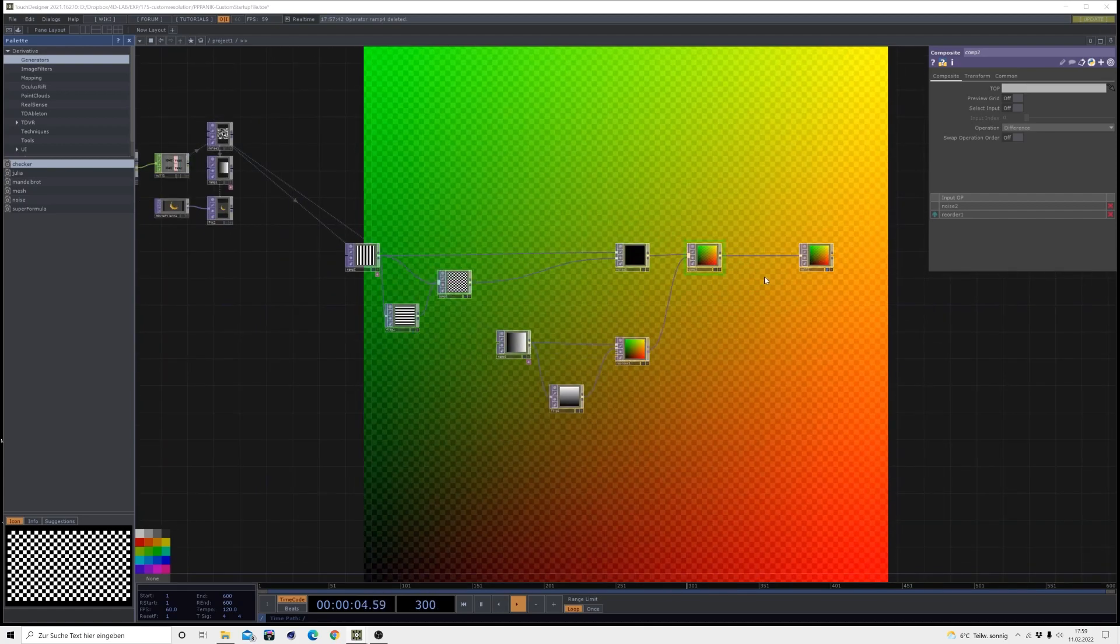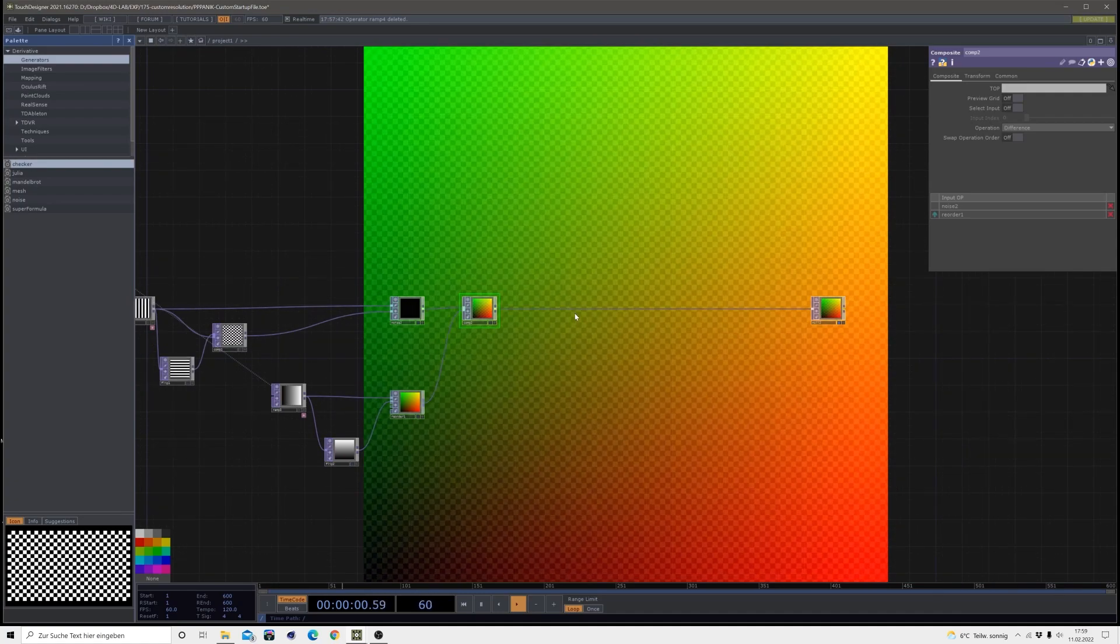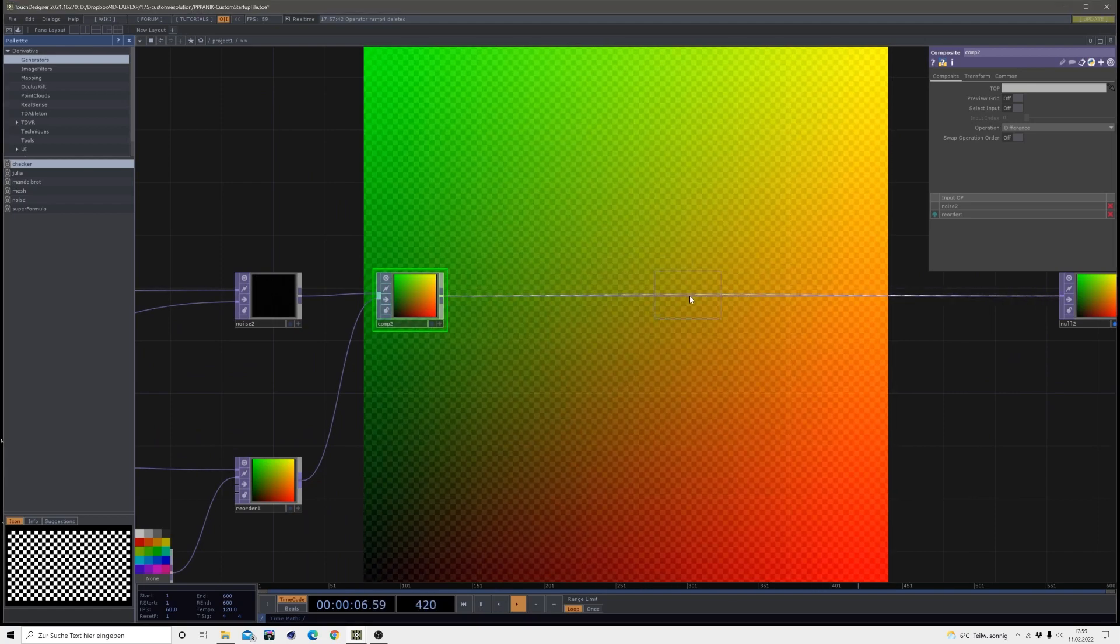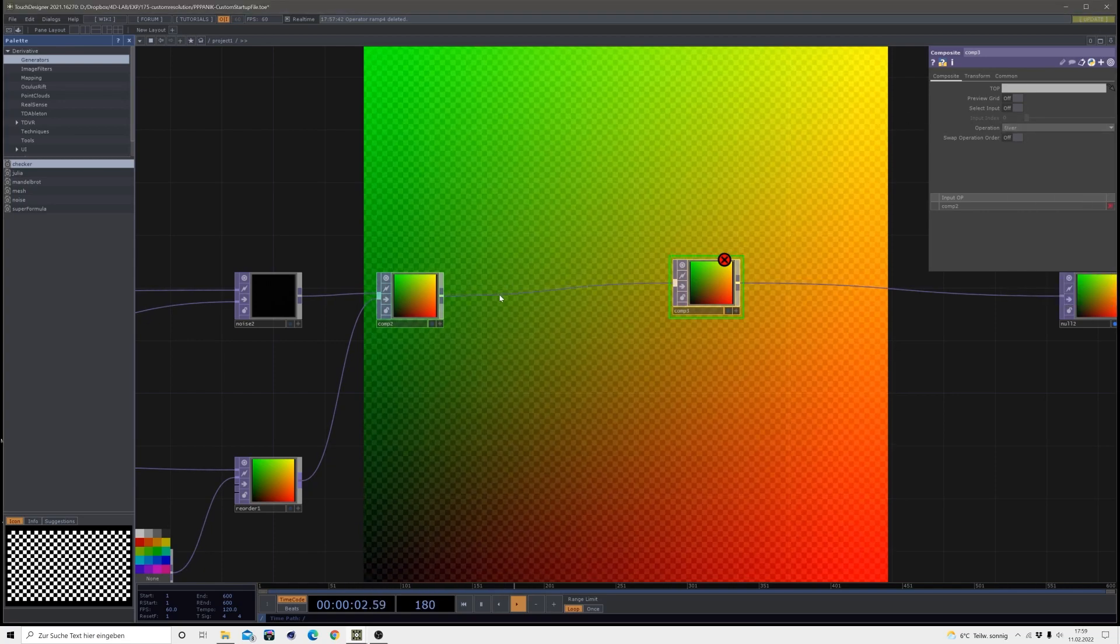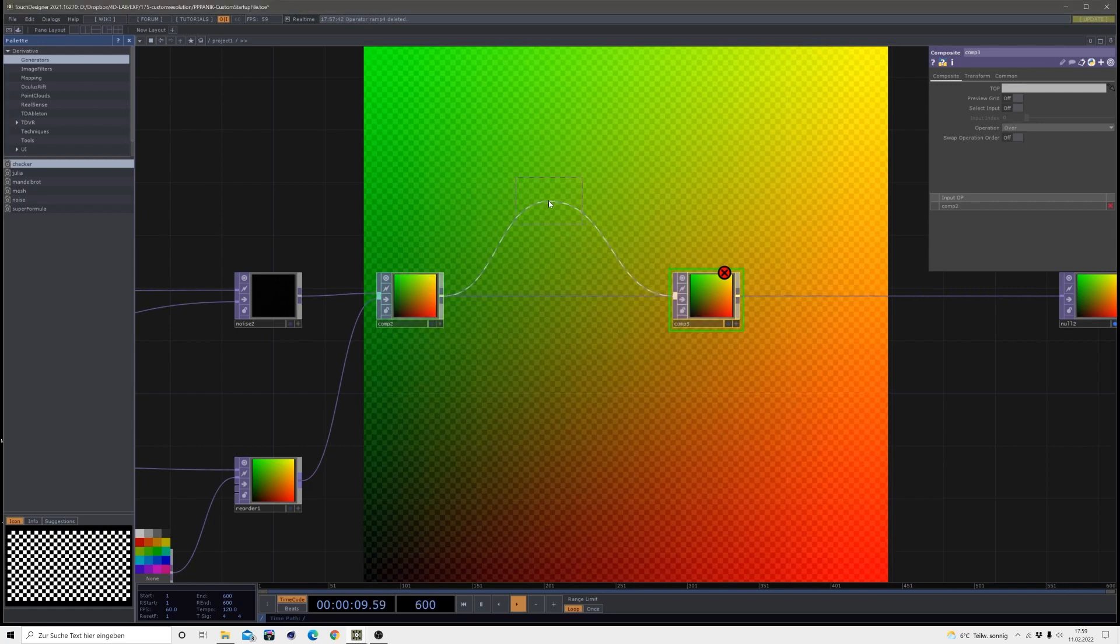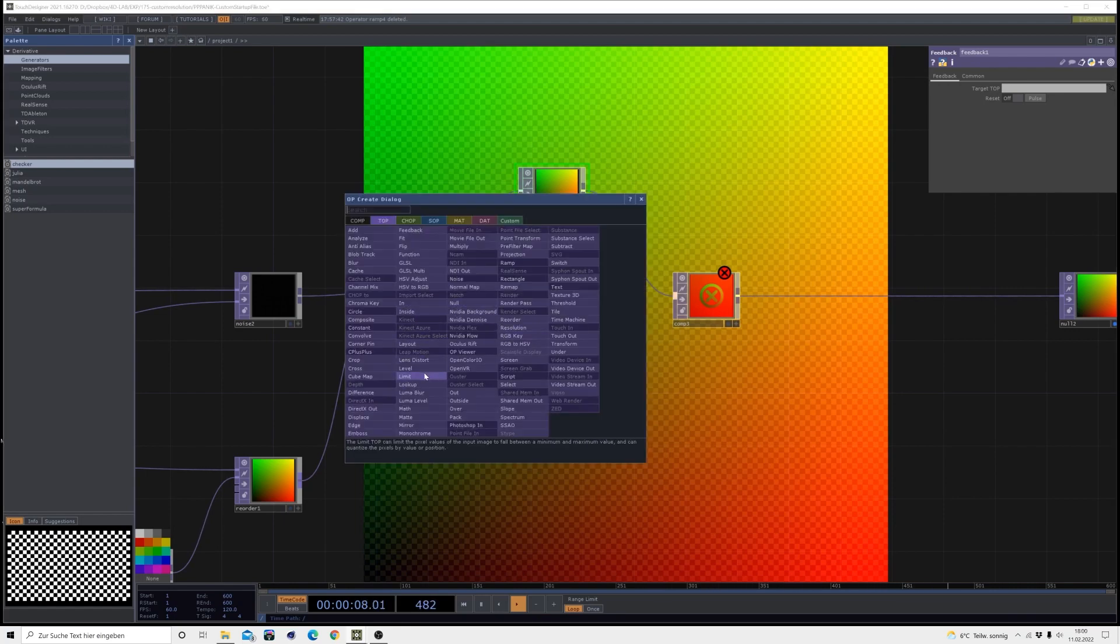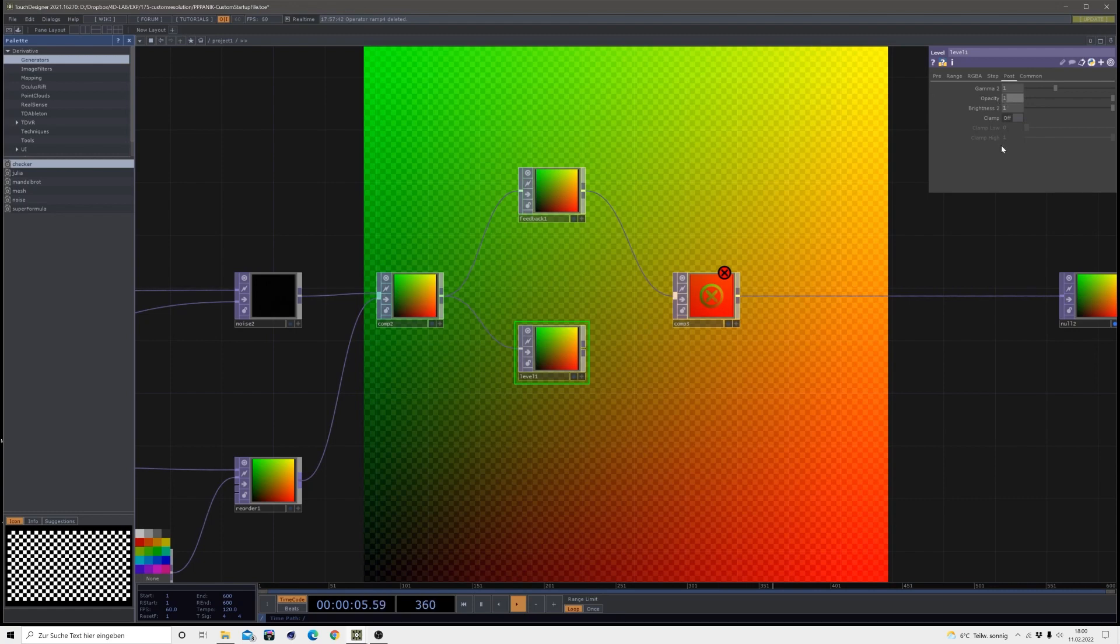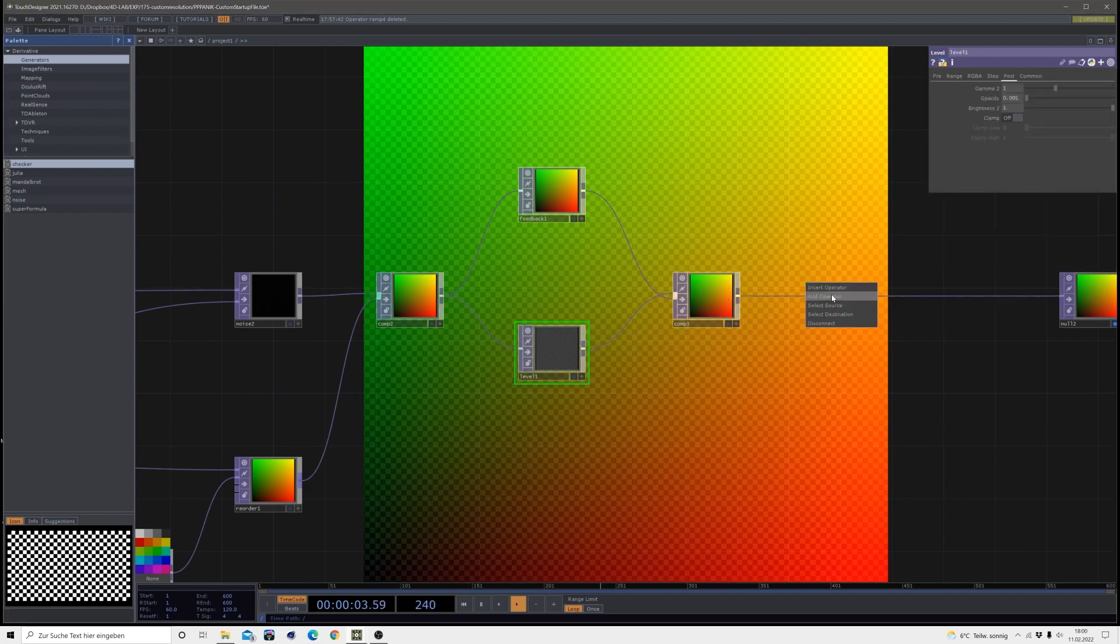Then we will make a feedback loop which will cause our effect to happen. For our feedback loop we will create another comp where we will set the operation mode to over, just like this. Then in here make a feedback, drag it on here, and then out of the comp make a level. In that level we will change the opacity to 0.001, drag it in here, and make sure the level is above the feedback.